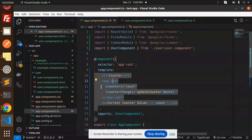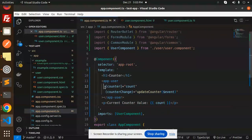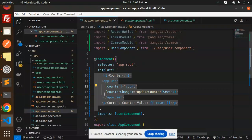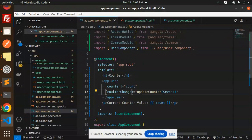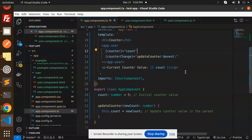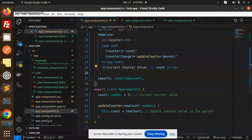Here you can see: we have app-user with a counter — this is property binding to the child — and this is our event emitter from the child. This is what we learned in the last two videos.